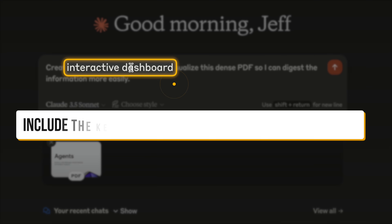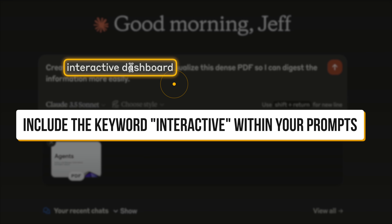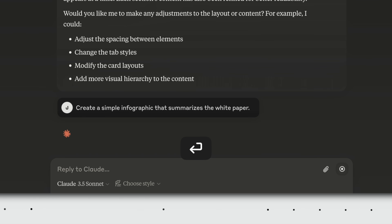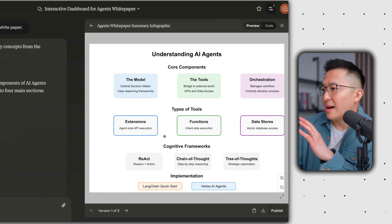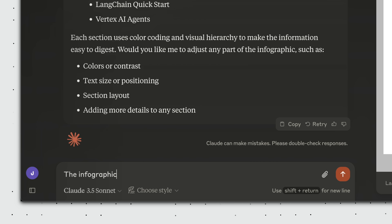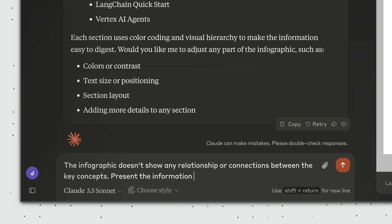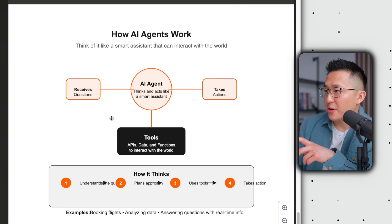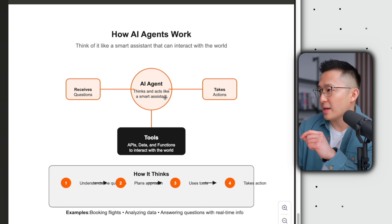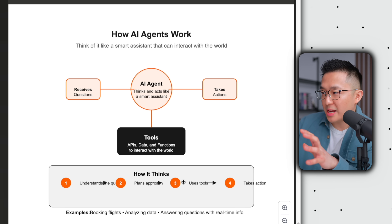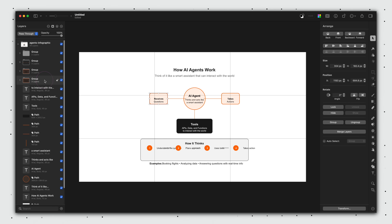Pro tip: make sure to include the keyword 'interactive' in your prompt when creating interactive elements, like interactive funnel or interactive charts. Taking this example a step further, I asked Claude to create a simple infographic that summarizes the white paper so I can share bite-sized visuals on social media. After Claude does its thing, it's technically an infographic but still hard to understand the relationships between key concepts. So I added a follow-up: let's show the relationship and connections between the key concepts in a more user-friendly way and use a black and orange color scheme. After Claude reruns the code, this is much, much better and cleaner. I can download this as an SVG file and start making edits myself.